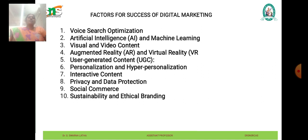The next one is social commerce. Social media platforms are evolving into e-commerce destinations, allowing users to discover and purchase products directly within the platform. Businesses are leveraging social commerce features such as shoppable posts, live shopping, and in-app checkout to drive sales and conversions through social media channels.